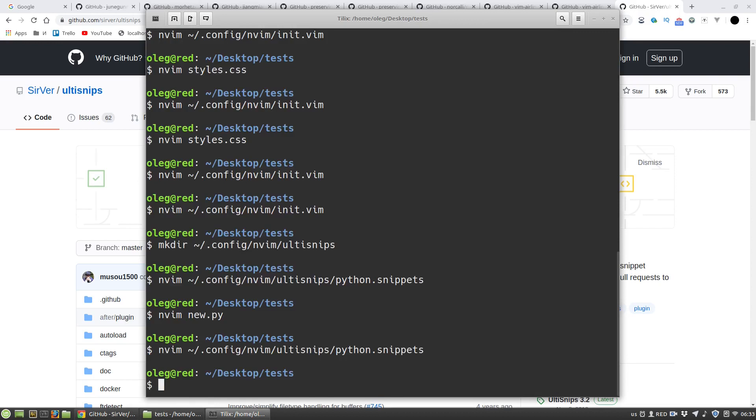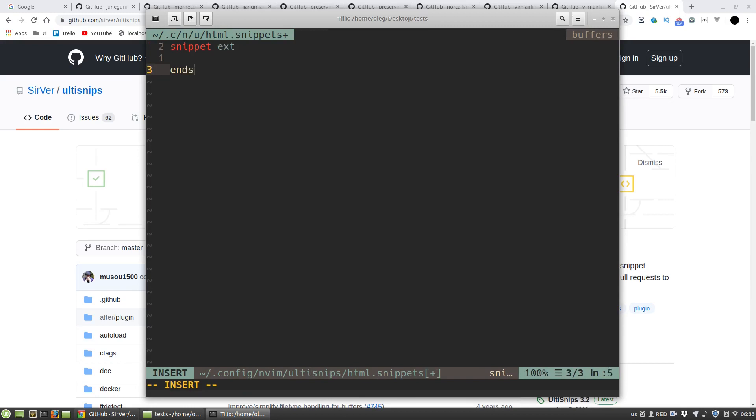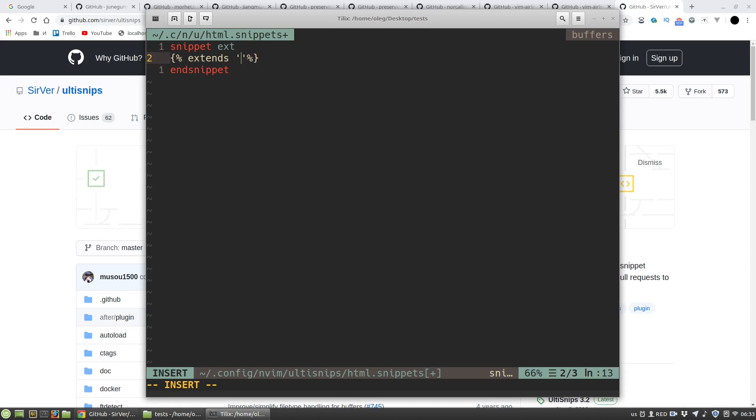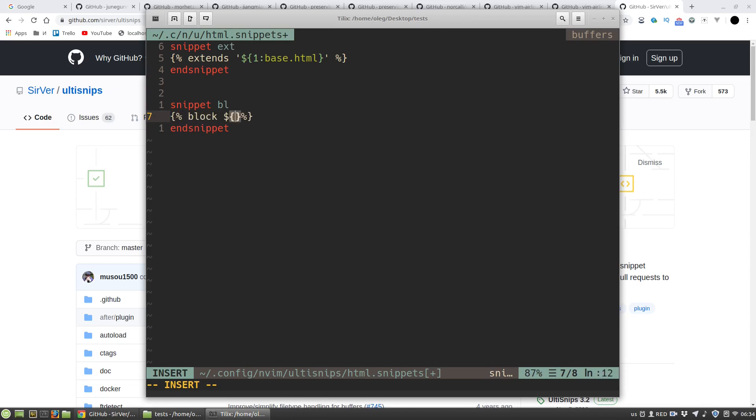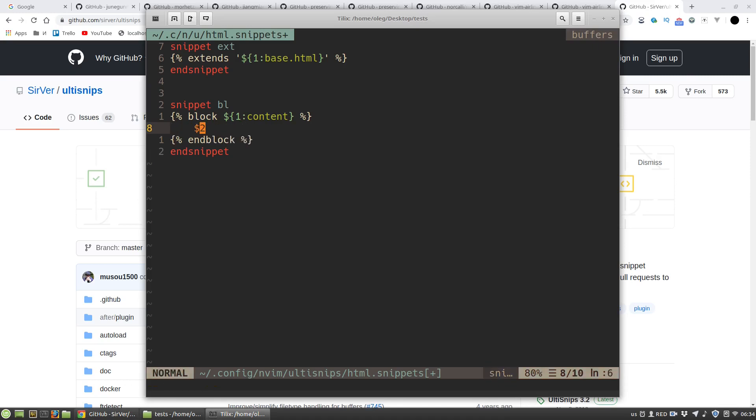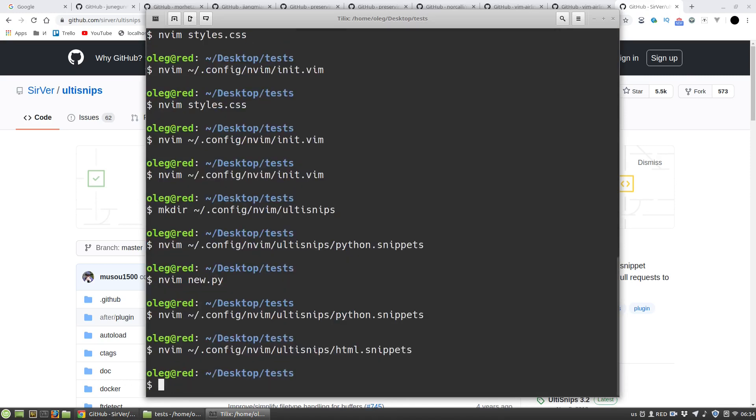And then I want to create HTML snippets to create some DTL or Jinja2 snippets, just for example. The first snippet will be ext. It will extend some basic template and the default name of the base HTML file will be base.html. And then I want to use block snippet to paste block of content. The default name will be content. It's the first tab stop and the second is the text, the content of this block. Let's test it.